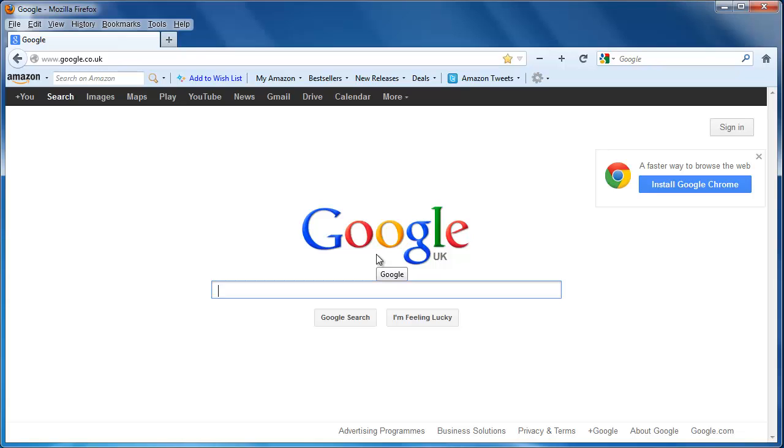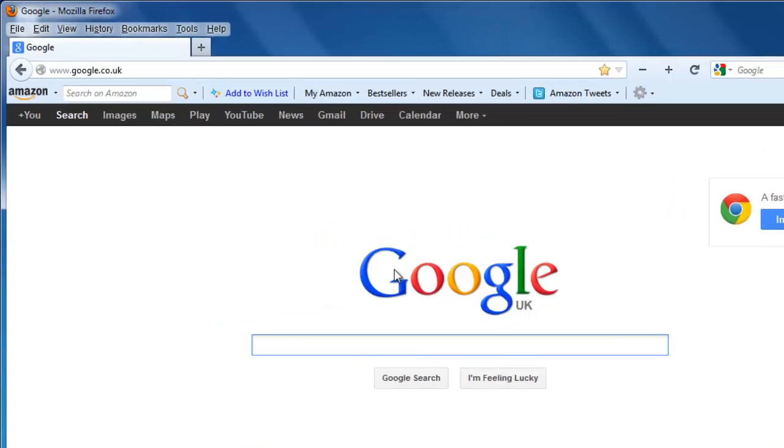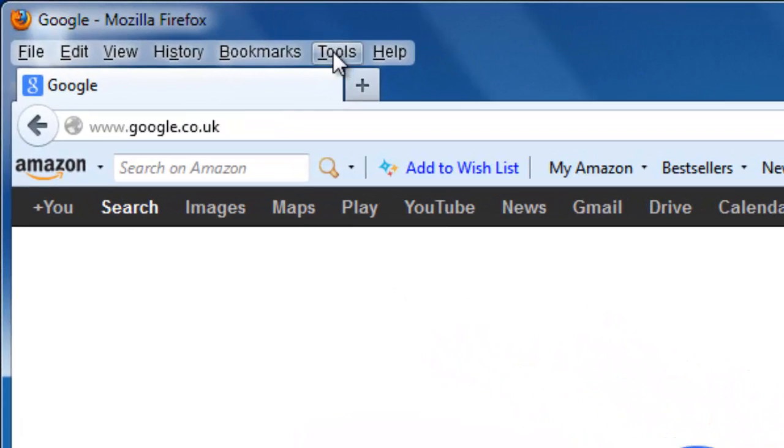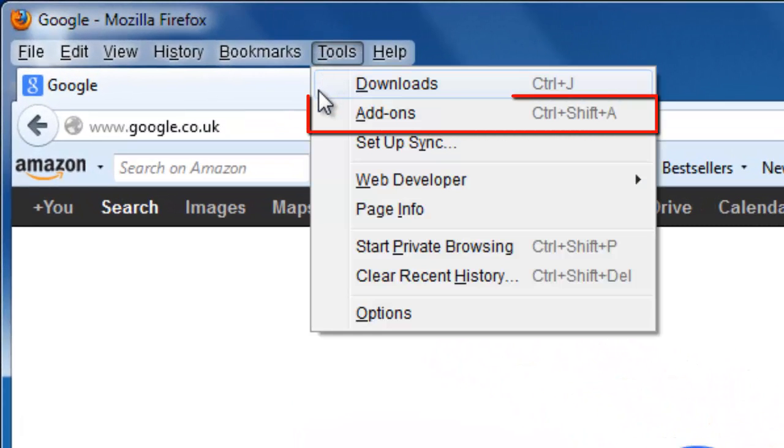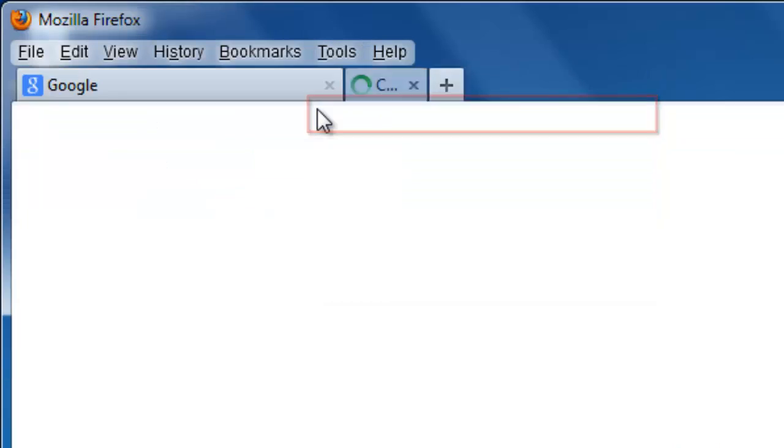Firefox classifies toolbars as a type of add-on to the browser. Therefore, to find out how to remove toolbars from Firefox, you need to click on Tools on the main toolbar and then click on Add-ons.